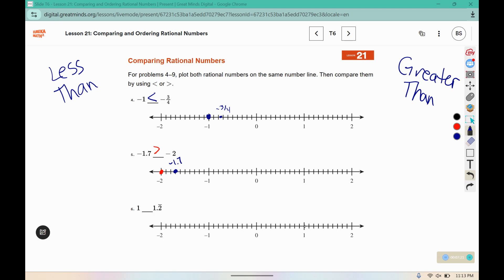1 is here, and 1.2 repeating — well, this would be 1.1, 1.2, but it's just a little bit over 1.2. So 1.2 is greater, and we're going to open up that mouth to the 1.2.